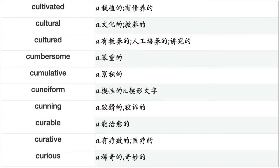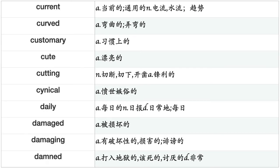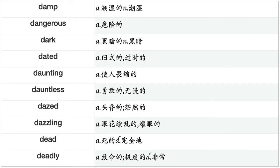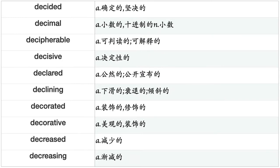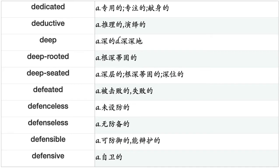Current, curved, customary, cute, cutting, cynical, daily, damaged, damaging, damned, damp, dangerous, dark, dated, daunting, dauntless, dazed, dazzling, dead, deadly, deaf, dear, deathless, deathly, debatable, decaying, deceitful, decent, decentralized, deceptive, decided, decimal, decipherable, decisive, declared, declining, decorated, decorative, decreased, decreasing, dedicated, deductive, deep, deep-rooted, deep-seated, defeated, defenseless, defensible, defensive, deferred, defiant, defined, definite, definitive, deformed, dehydrated, dejected, delayed, delectable, deleterious, deliberate, delicate, delicious, delighted.